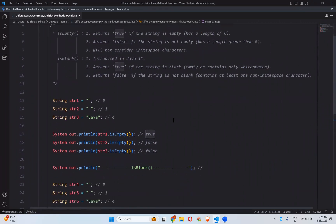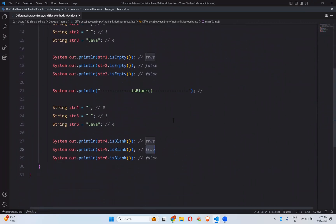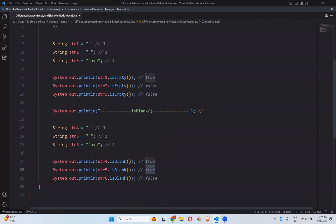So this is the difference between isEmpty and isBlank methods in Java Strings. That's all in this video. Thank you for watching. Please like, share, and subscribe to the channel for interesting updates. Thank you.